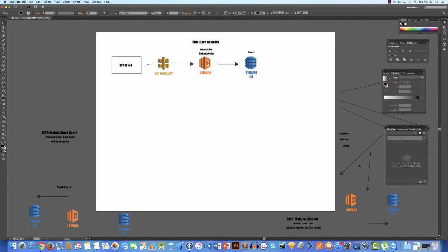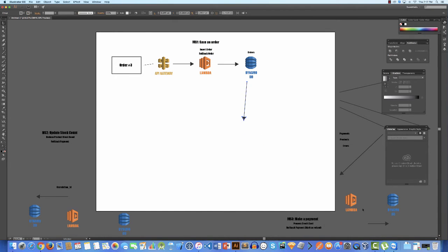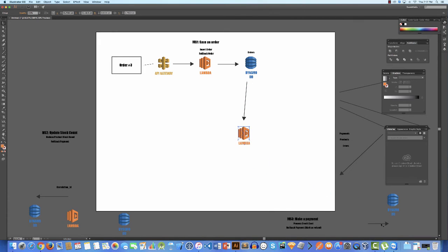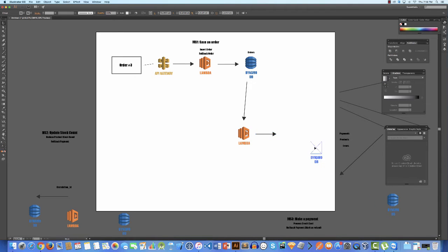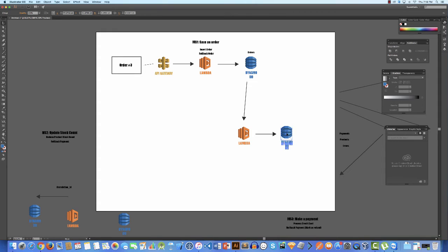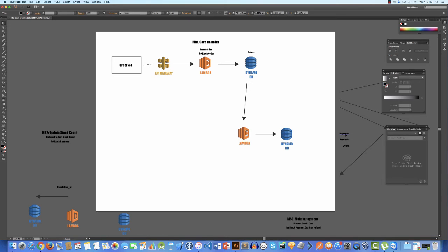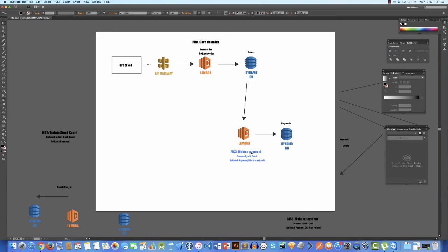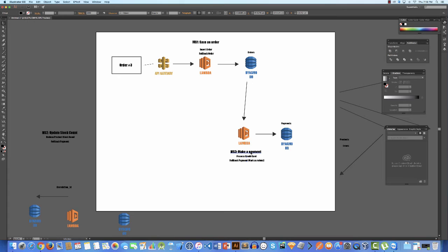So you can come in here and say I want to trigger another Lambda function, and it too has a persistent storage, so another DynamoDB here. And what this one is, is this is actually managing the payments. So this is the make-a-payment microservice. This will process the credit card, get a response back from the payment gateway, and then save that payment details into the payment database.